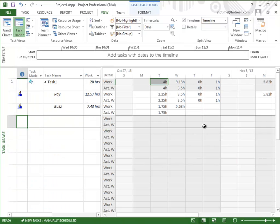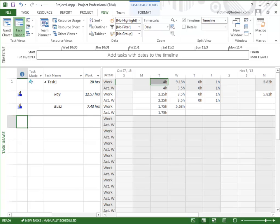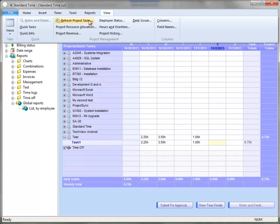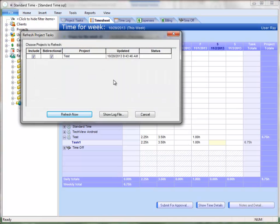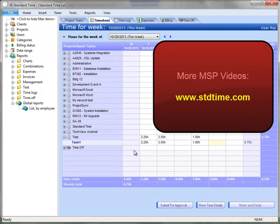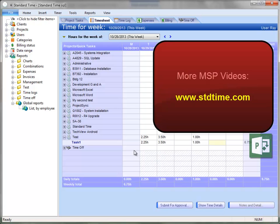And in the task usage view, you see the one hour that came over. So this is how the actual work from the Standard Time timesheet is processed and managed by Microsoft Project. So as you type your hours into the daily timesheet in Standard Time, you integrate that with Microsoft Project. Those hours will go into the time-phased task usage view on Microsoft Project. Hopefully that helps and lets you know where these hours are processed.